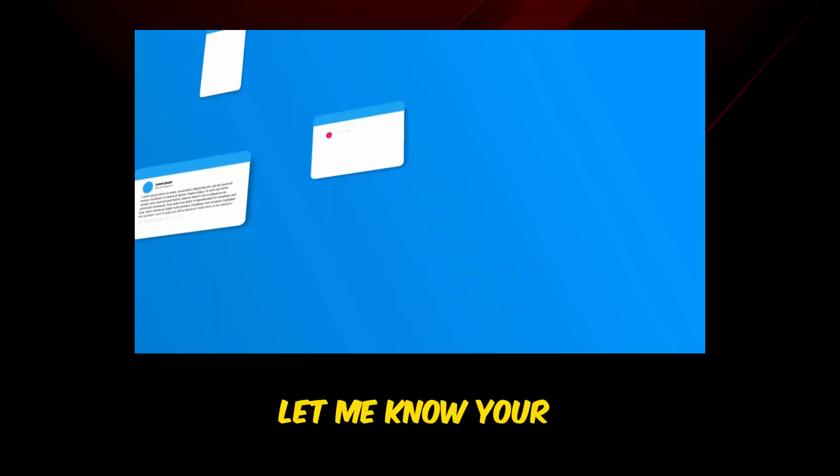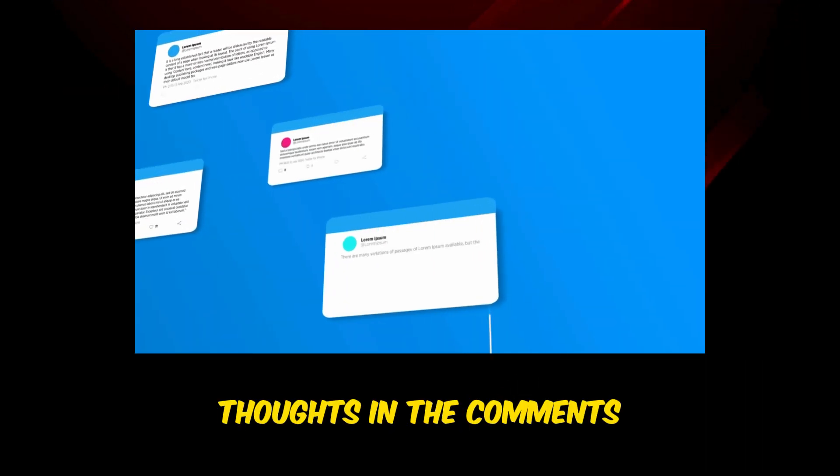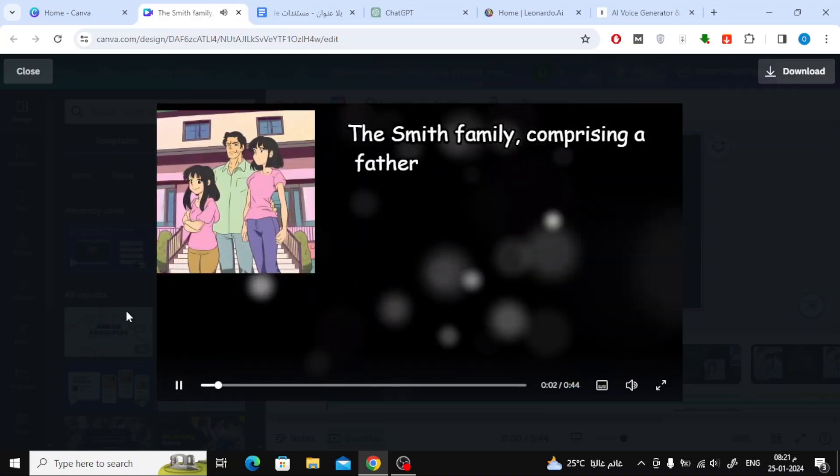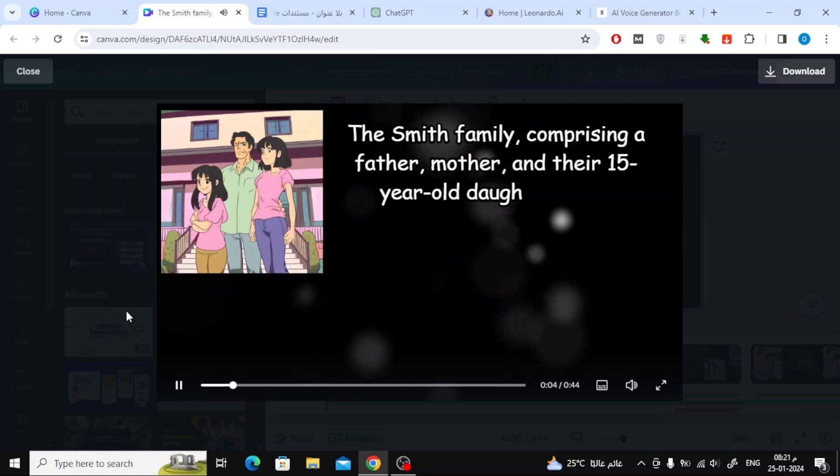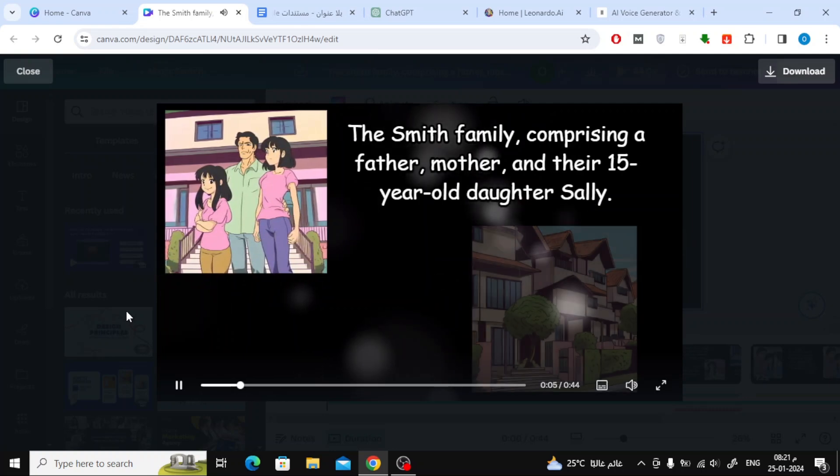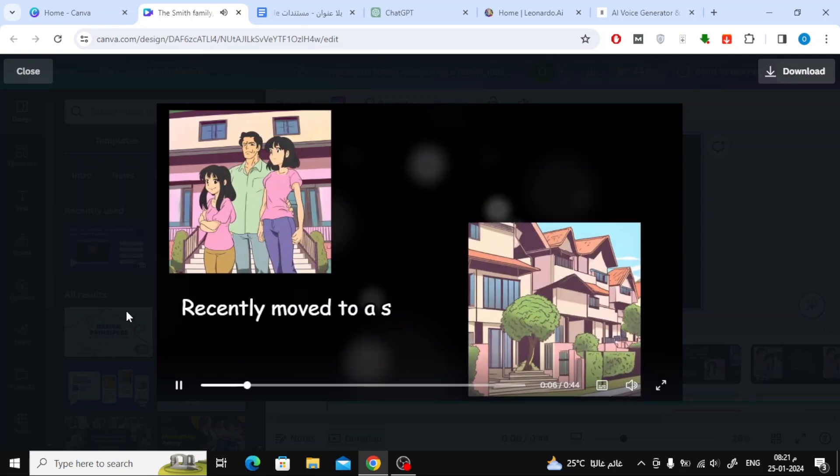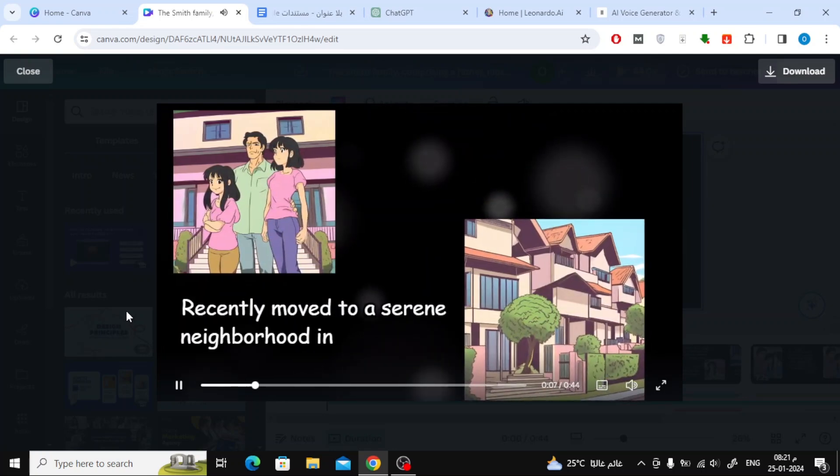Let me know your thoughts in the comments about this design. The Smith family, comprising a father, mother, and their 15-year-old daughter Sally, recently moved to a serene neighborhood in the capital.